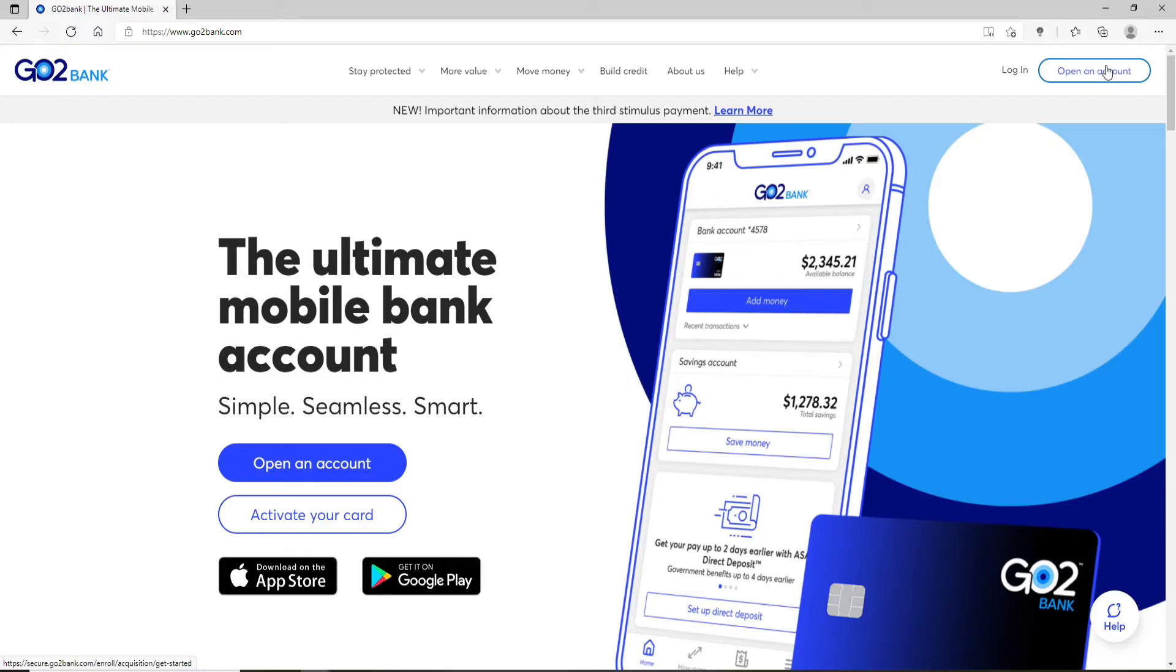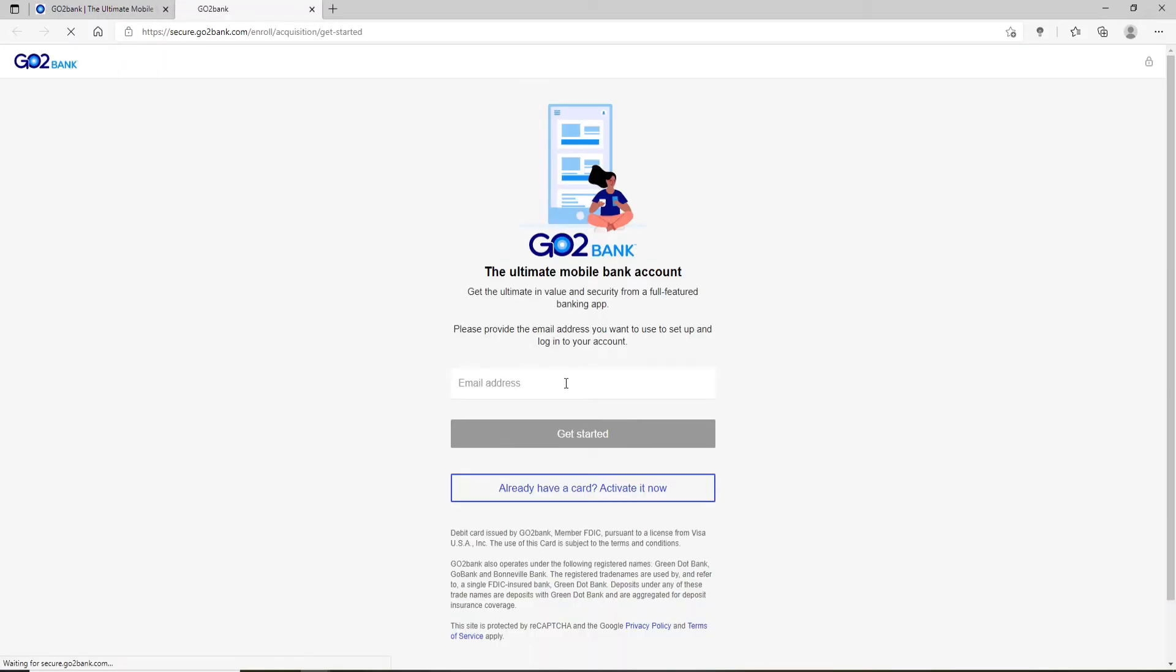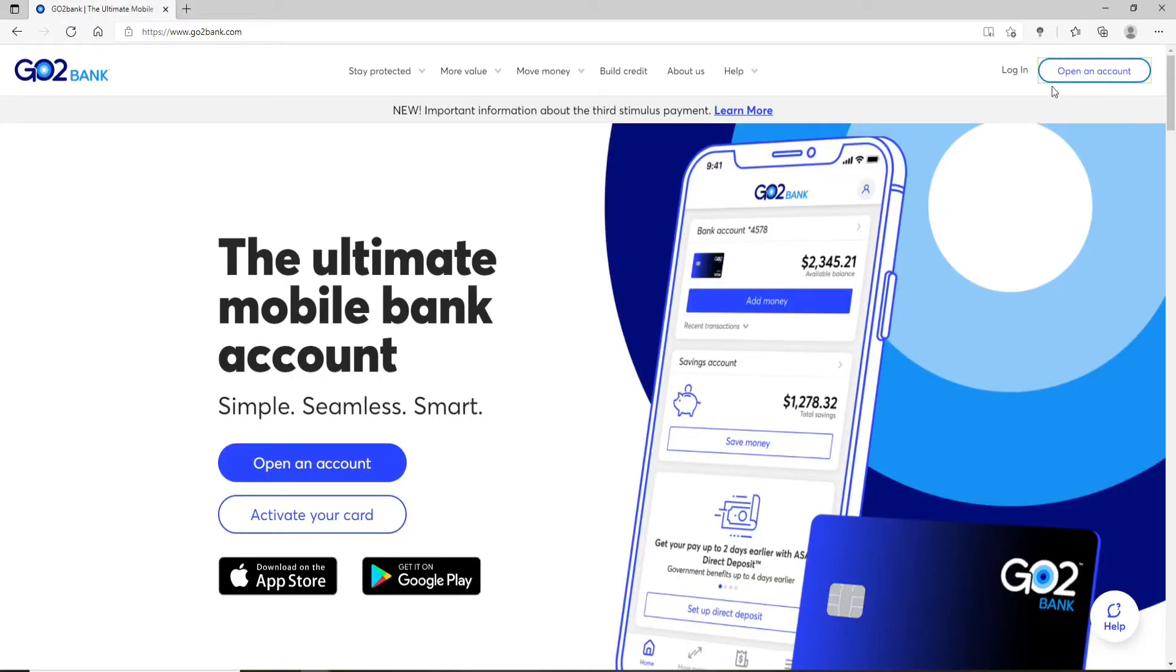Start by entering your email address in order to register. Once you have an account, click on Login button at the upper right corner, right next to Open an Account, and enter your email address that is associated with the account.